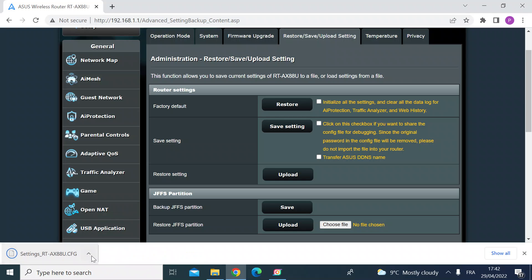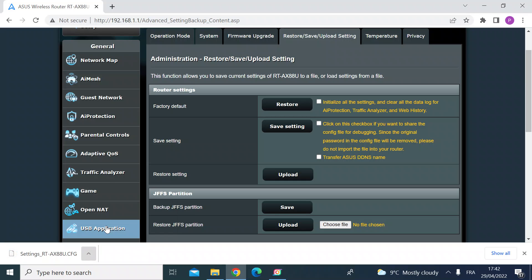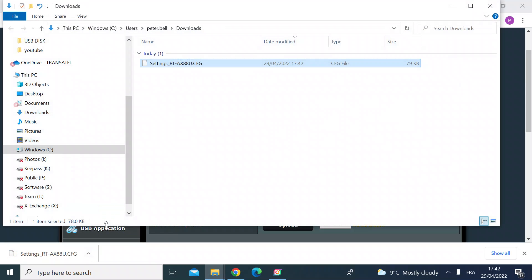So that's downloaded. If I just check showing folder you'll see there, there's my config file for later on so you can use that.